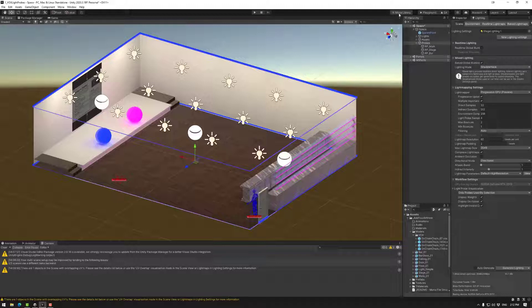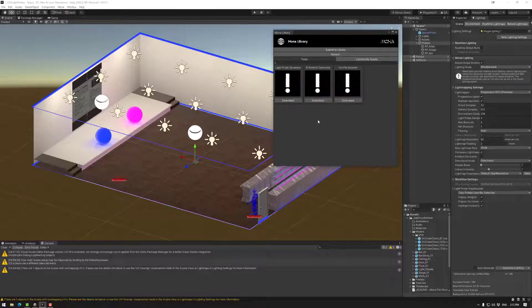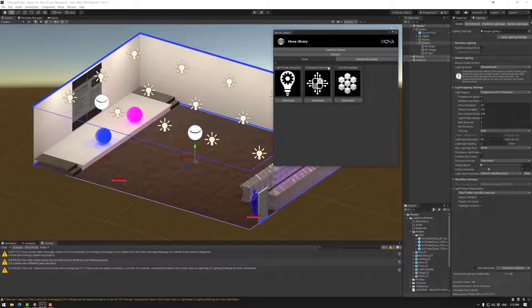First we need to make sure that the light probe generator is included. For that we need to go to Mona library, go to tools and go to light probe generator download.